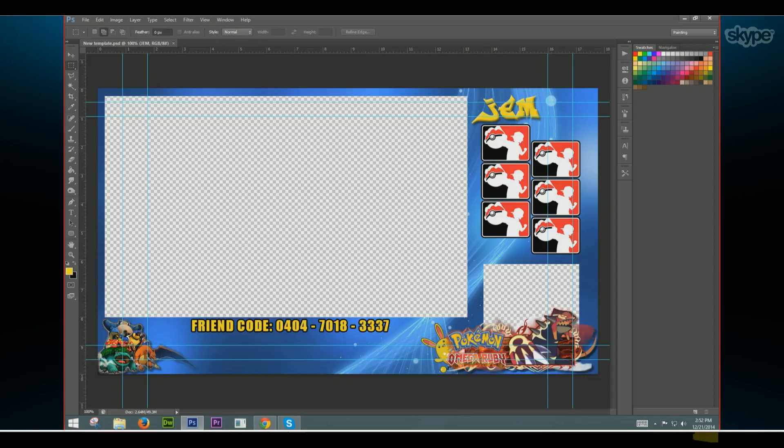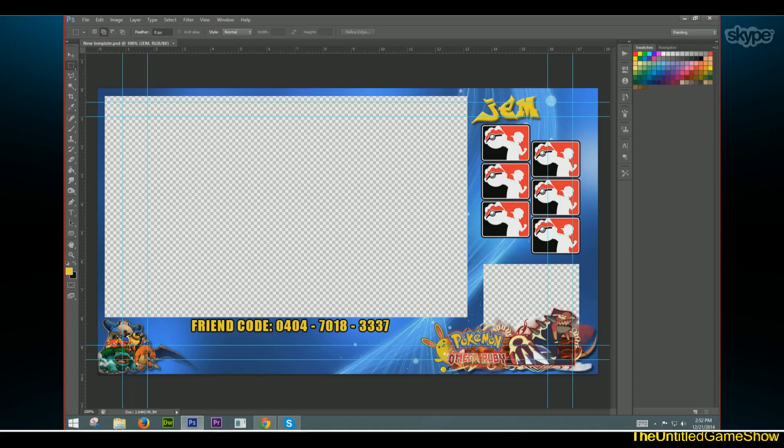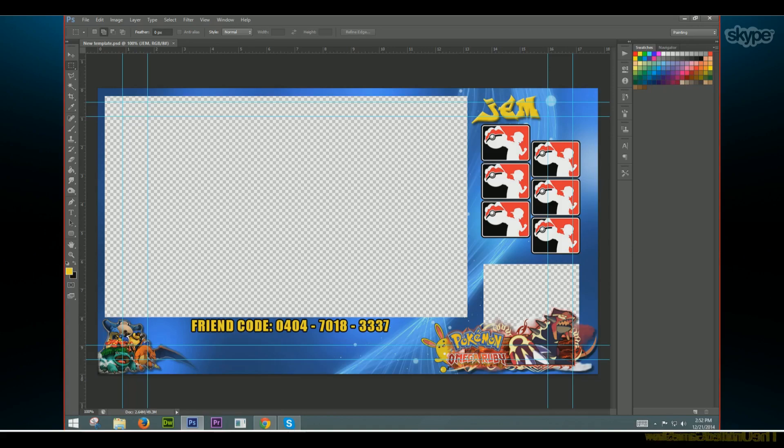Hello ladies and gentlemen, Viki here with the Untile Game Show.com with Jim. Yes ladies and gentlemen, and as you guys can tell, I'm on a Skype call with Jim, and Jim has just made this fancy brand new 3DS layout. Why have you done this, Jim?